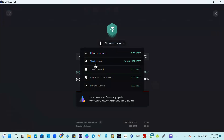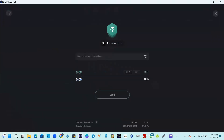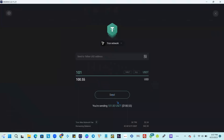Right-click and paste the address. Always make sure the network is set to the Tron network. Input the amount you want to send — we're sending $100. You'll notice it shows $99.55, so it's always good to put an extra dollar. Make sure the address is there, always verify your address information, then hit Send.